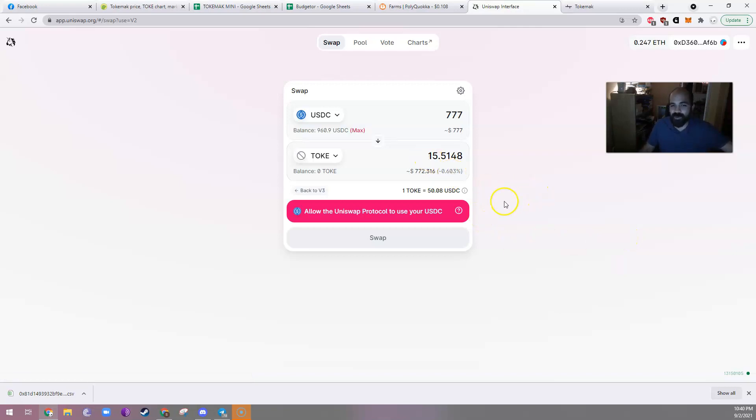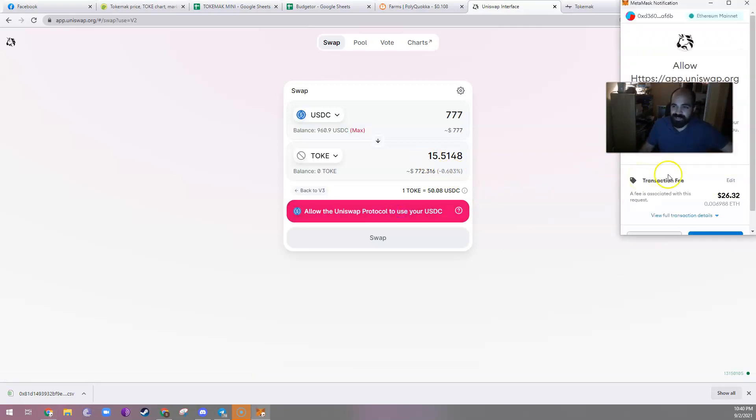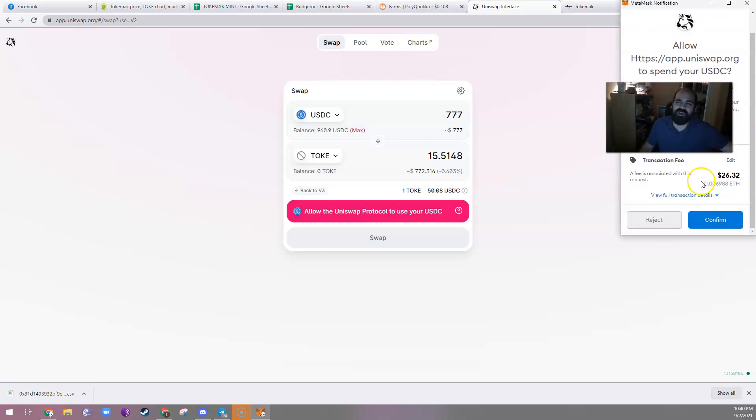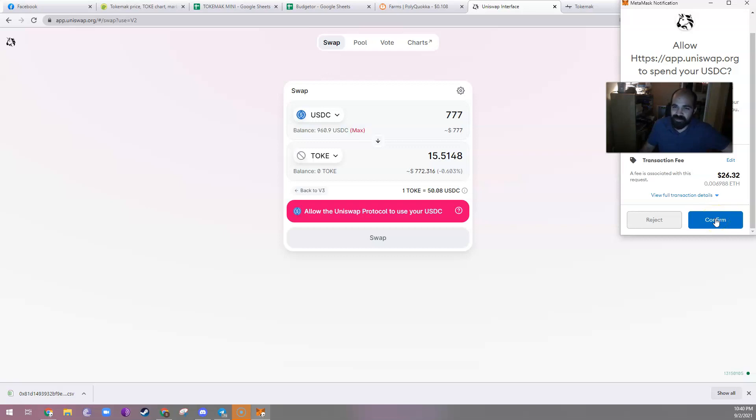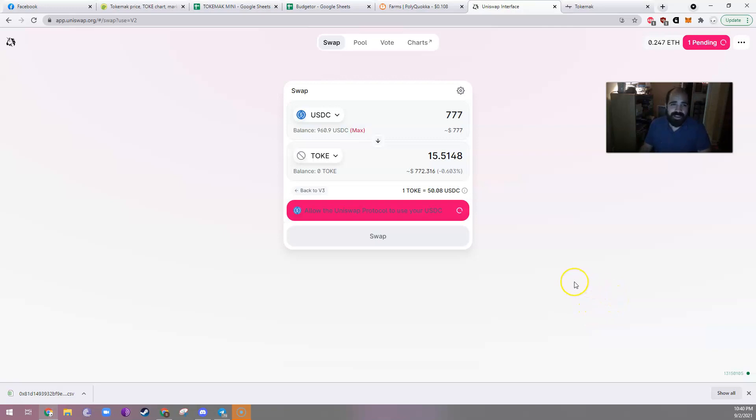Let's hope gas is under 100. Oh my gosh, $26. Okay, well, you know, for the sake of this video, we're going to go for it. So there we go. Oh, that gas hurts. And so this will be pending for a little while. I'm not really sure how long.